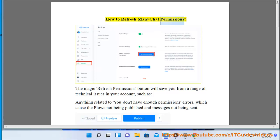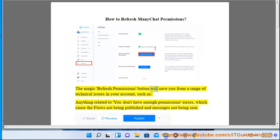How to refresh ManyChat permissions. The magic refresh permissions button will save you from a range of technical issues in your account, such as: